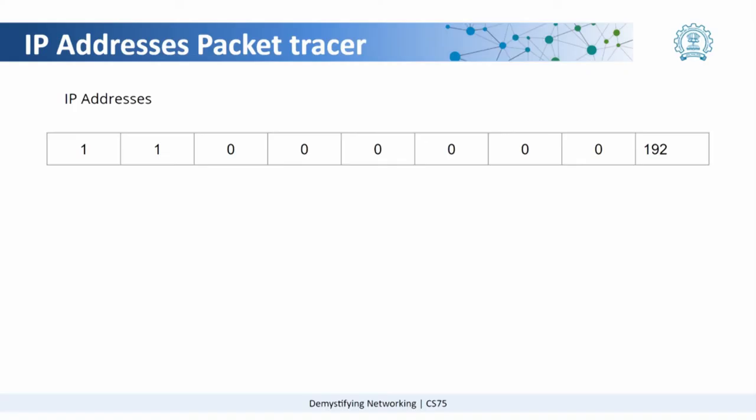Each number is represented by 8 digits which can be 0 or 1. Here what we see is 192's representation in the octet form which is basically binary is 1, 1 and all the zeros.